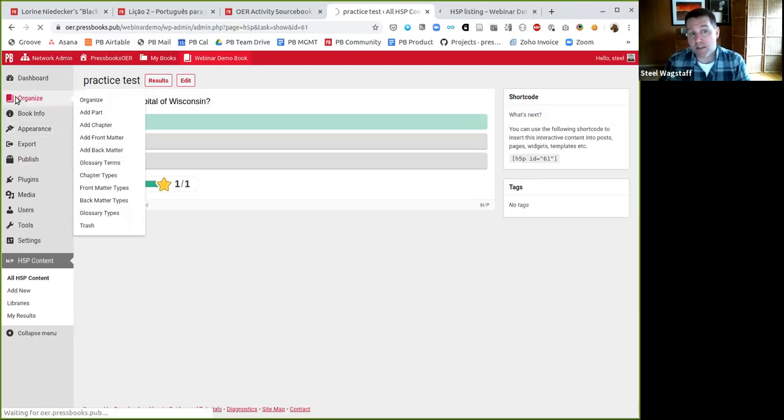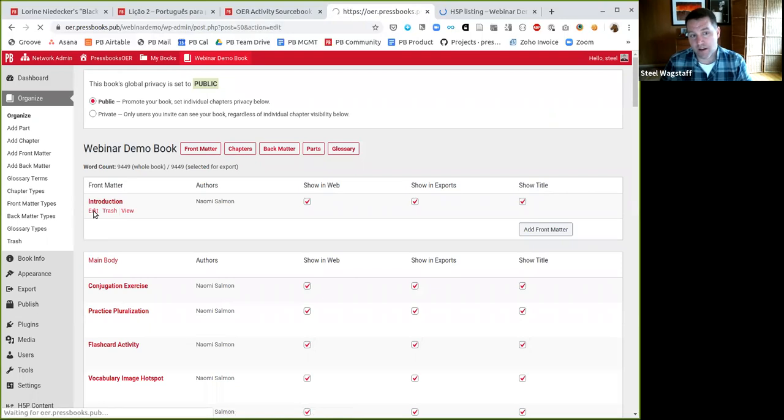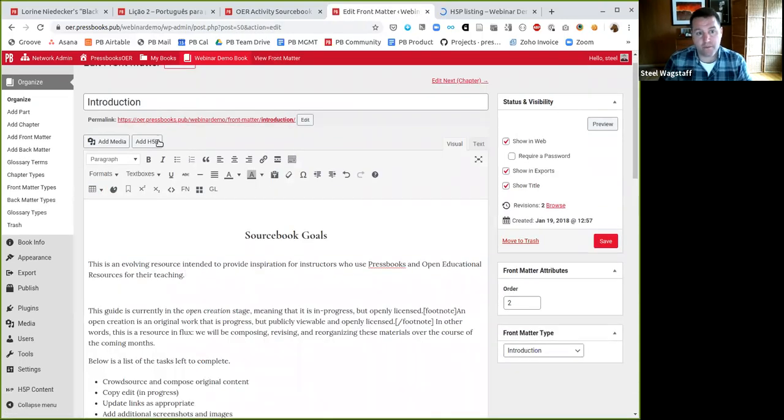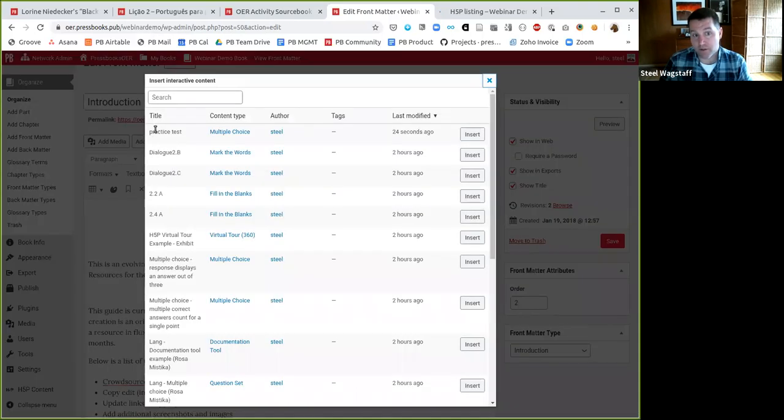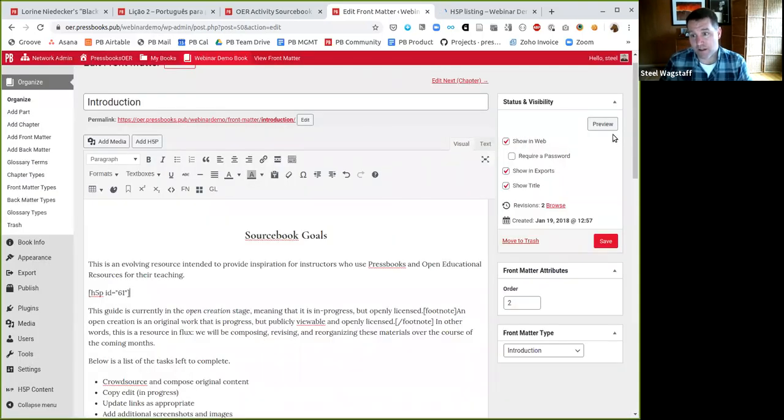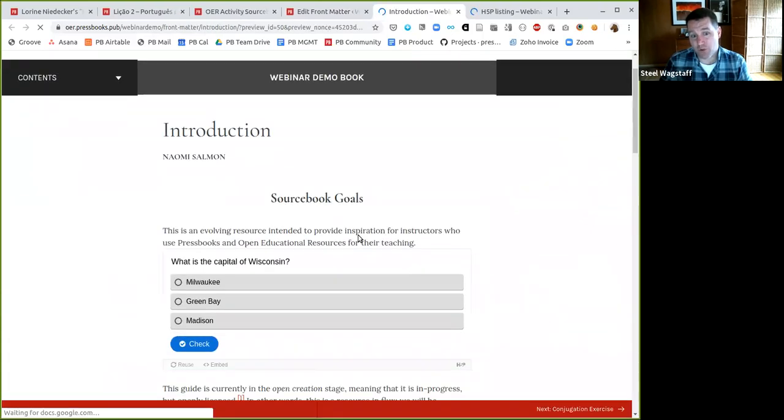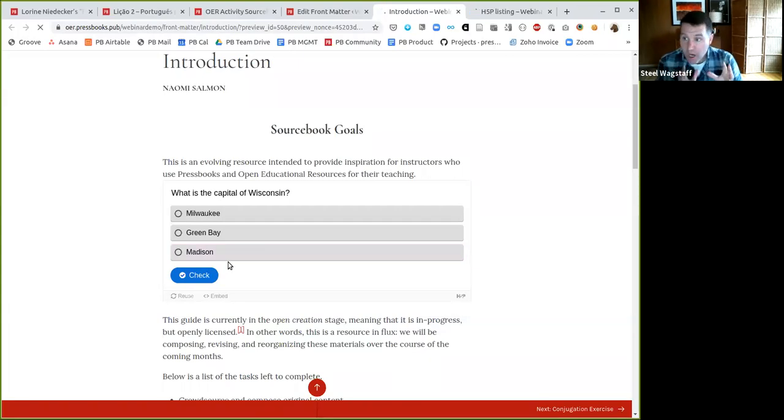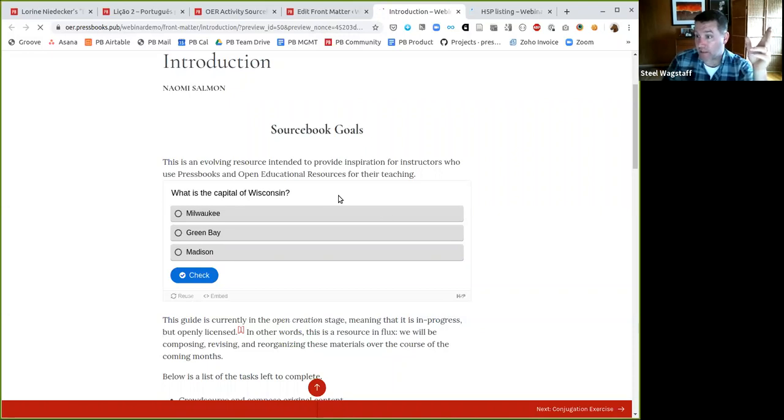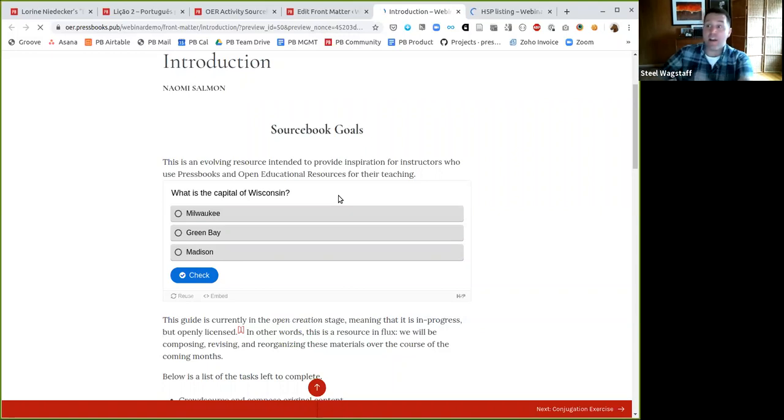And now at any point in my Pressbooks book, I can come in here and I can edit it. And I can say, let's make this activity live in my book. So this new practice test, I'm going to insert it. And now you'll see my multiple choice question about the capital of Wisconsin is now in this book. Two other things that are really helpful are, let's say I went out into the wild and I found a book that I really liked. I could either clone the book or clone the chapter if it's in Pressbooks and all the H5P would come with it.